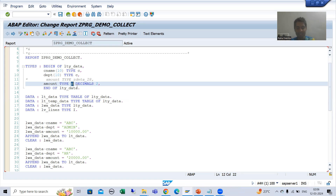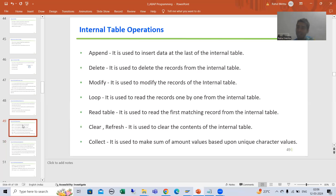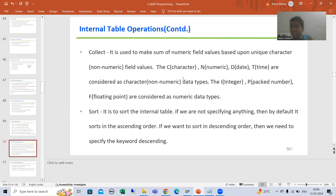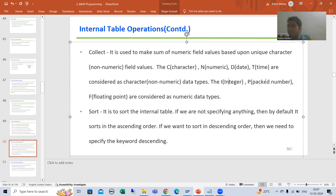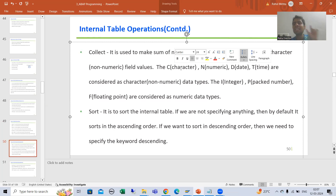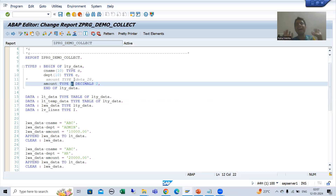One important thing: in the previous definition I said it makes sum of amount values. Now if you have quantity also, you can make sum — because the precise definition is it makes sum of numeric field values based upon unique character field values. So if you have any field with integer, packed decimal, or floating point, it will make sum of those field values based upon C, D, and T. That's why I prepared an extra video for the COLLECT statement, because so many people are taking amount of type N.